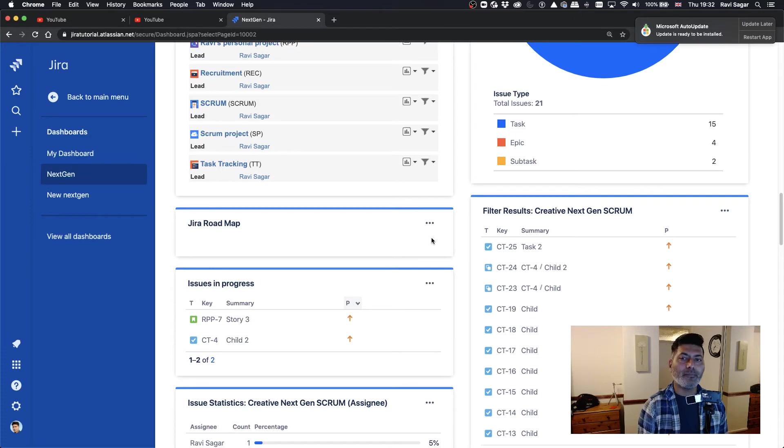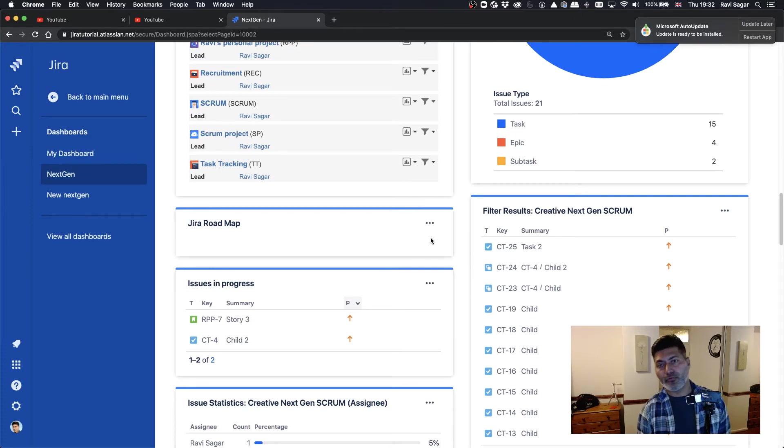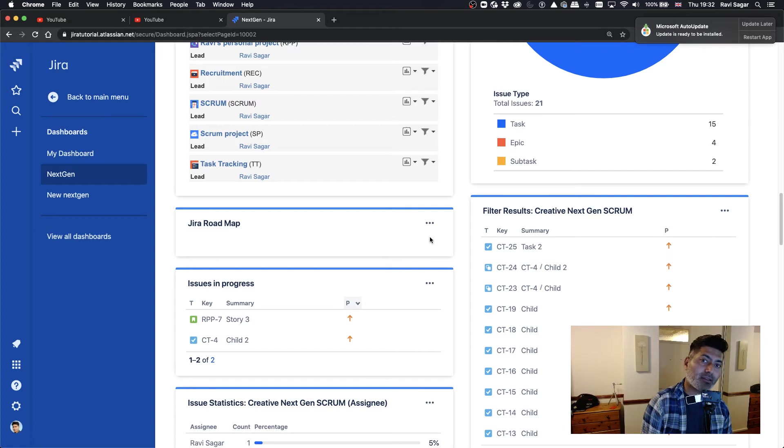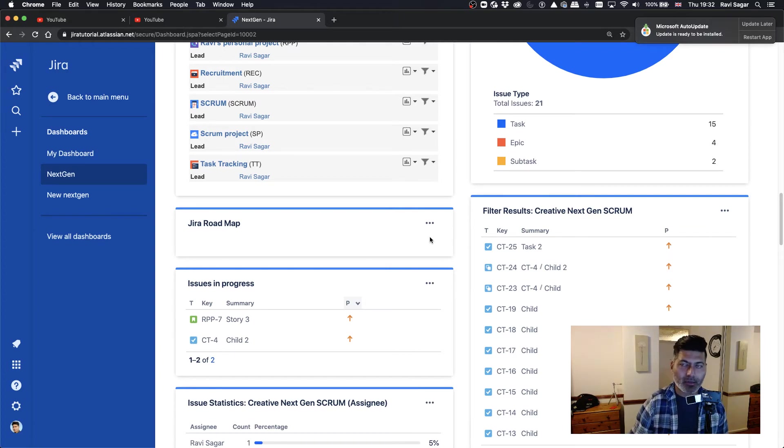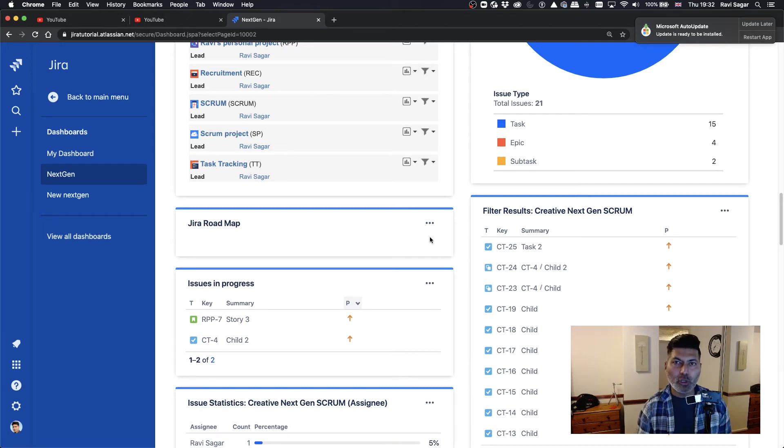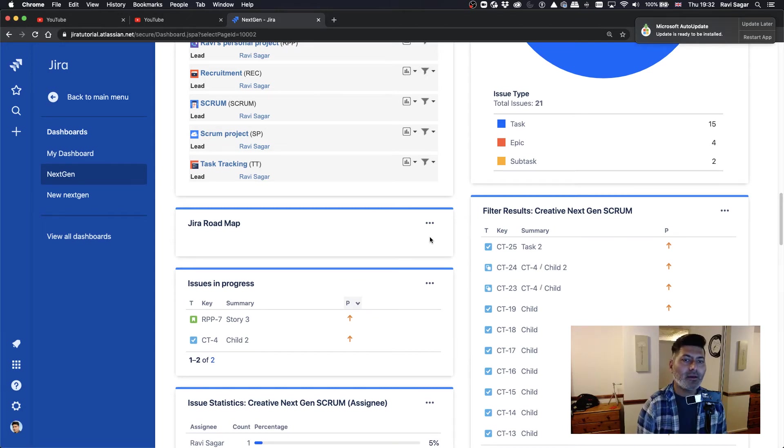And you can have statistics based on that particular field, like how many issues are in progress, how many issues are in done status. Of course, we're talking about status here, but you can use maybe resolution or maybe you can use priority.